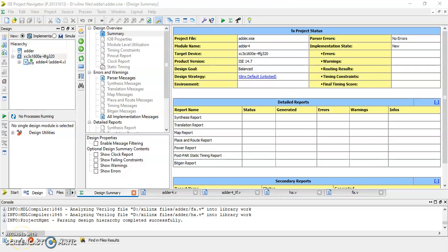Assalamualaikum, hi everyone. In this video I would like to share with you some tips and tricks on handling the iSim simulator that is associated with the Xilinx software.